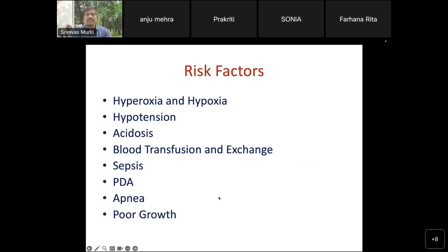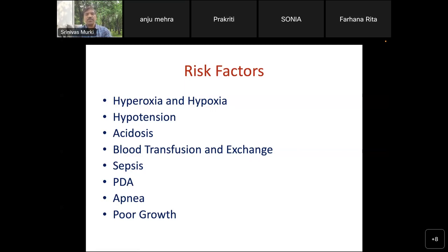Important risk factors are related to oxygen — both hypoxia and hyperoxia can cause ROP, and fluctuation of oxygen is most likely to cause ROP in small premature babies. Blood pressure fluctuations, acidosis, blood transfusions, exchange transfusions, presence of infections — infection is a very important risk factor in our country — weight fluctuations, apneas are well-known risk factors. Poor growth is associated with low IGF levels, which are associated with increased risk of ROP. Babies who do not grow are likely to have severe ROP.